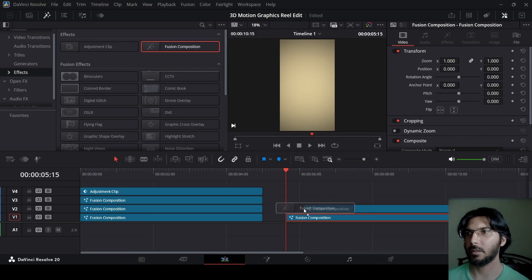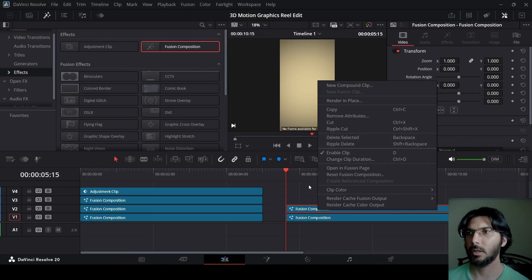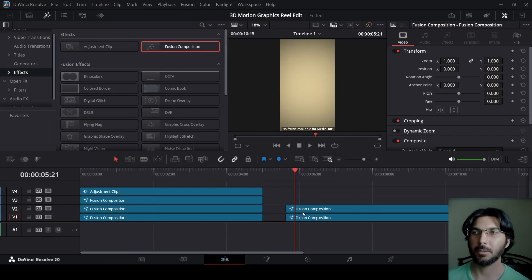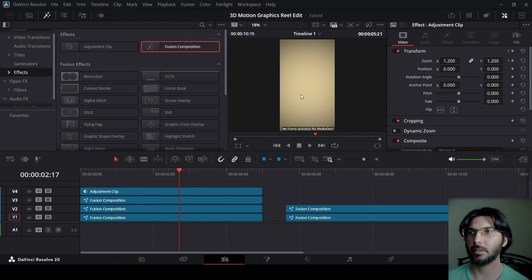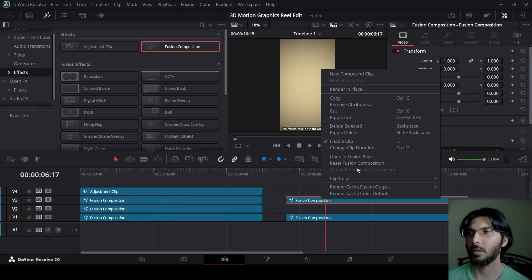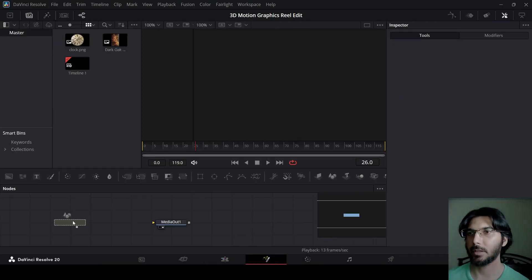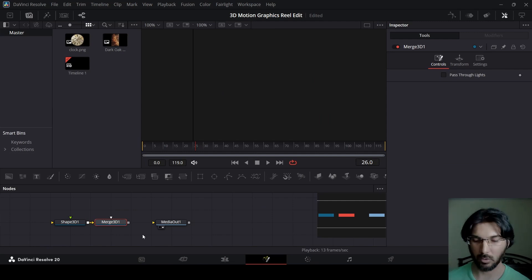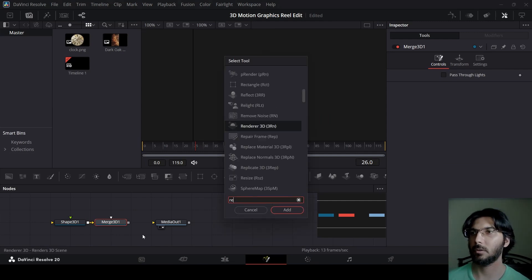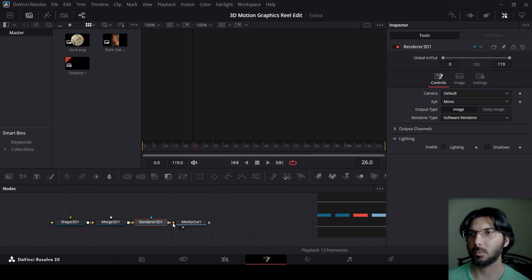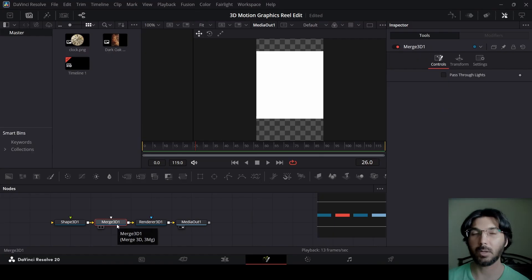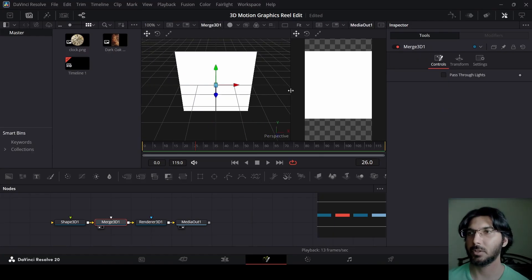Now let's drag in another fusion composition. This is going to be for the shape — this object that you see right here. Head over to this composition and drag in your shape. For this, drag in a Merge 3D. Then press Control+Space and search for Render 3D. Connect this with the media out. You can also click on the Merge 3D and press 1 on the keyboard to get the preview panel.